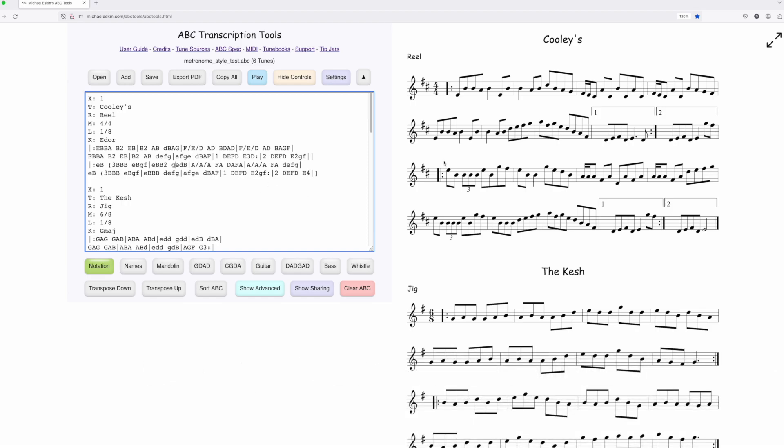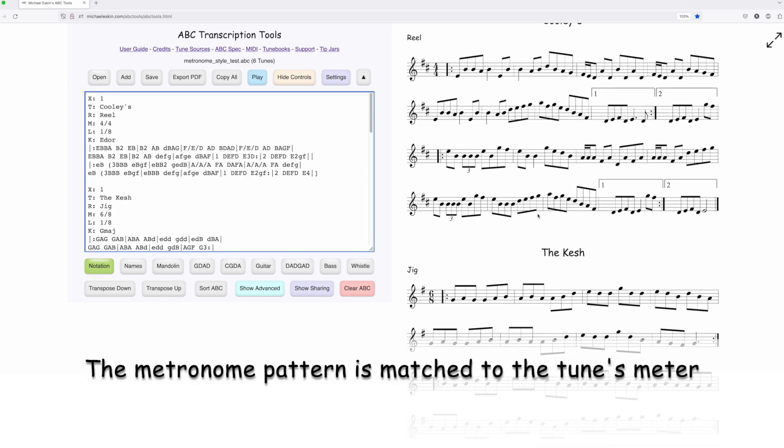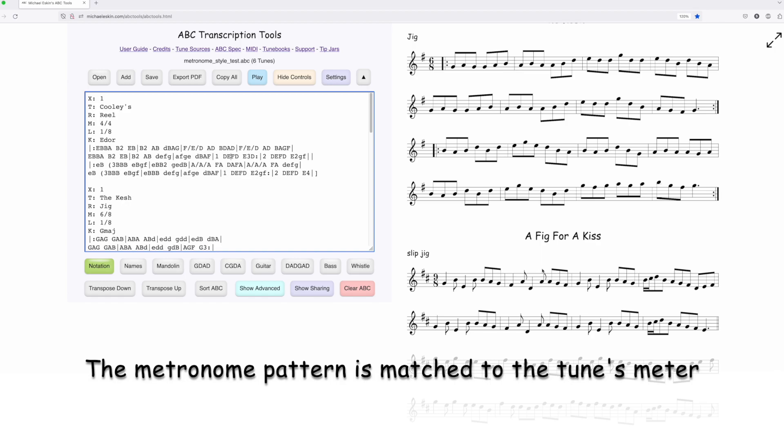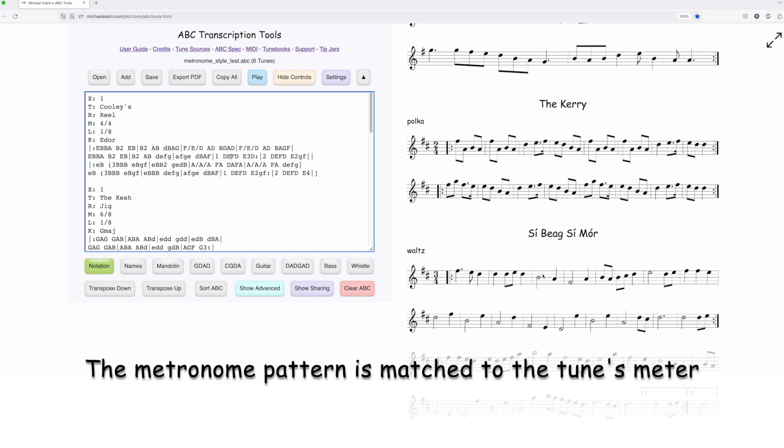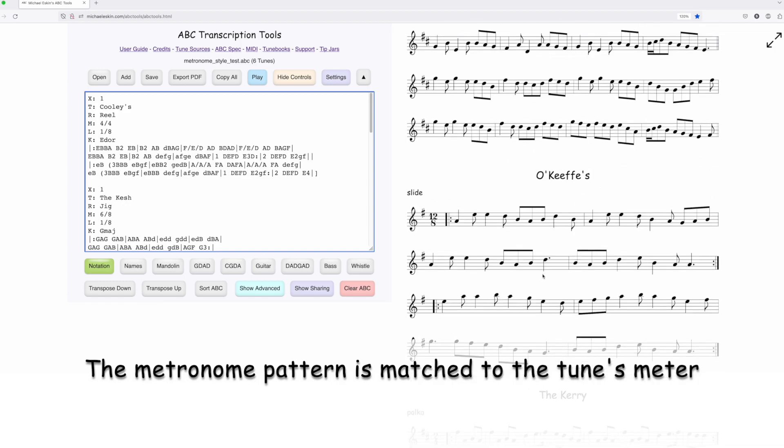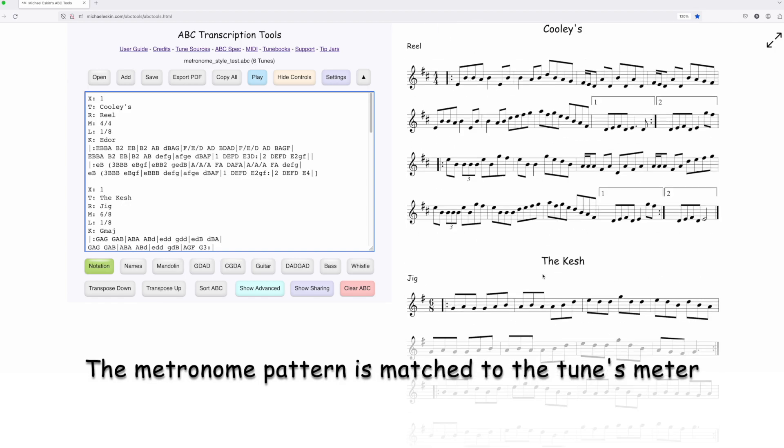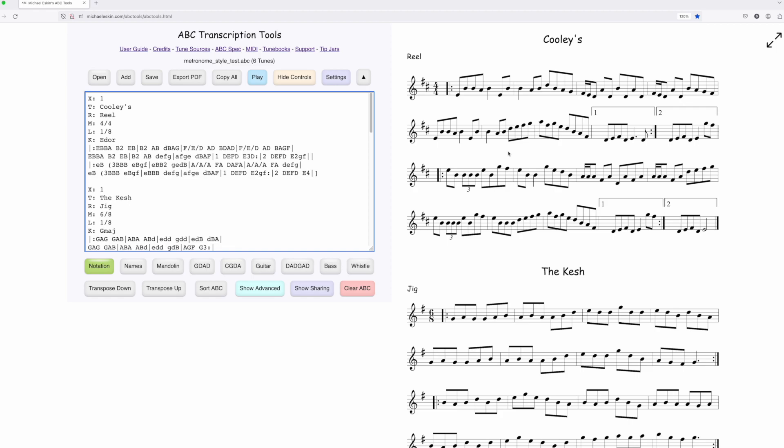So I'll just give you a quick demo. I've got a reel and a jig, a slip jig, a slide, a polka, and a waltz here. We'll just go ahead and bring in Cooley's. We'll hit the player.